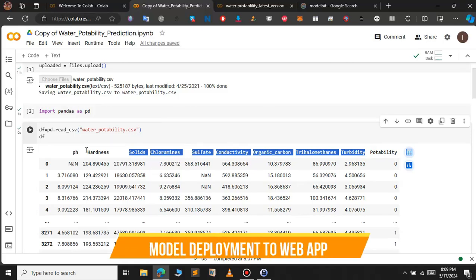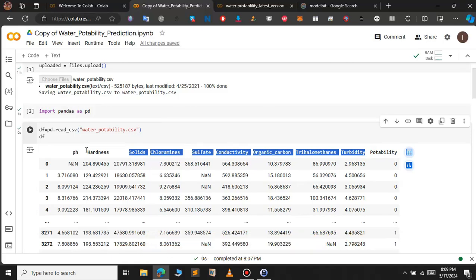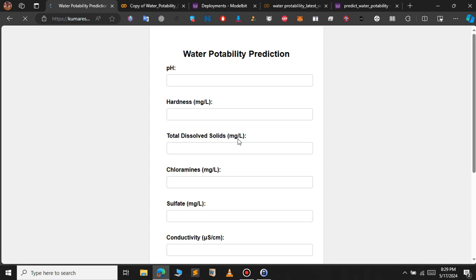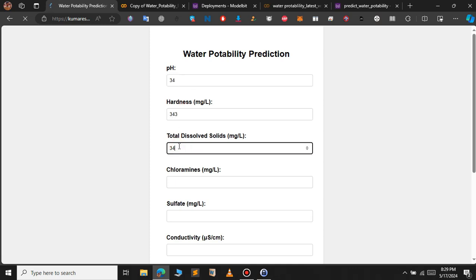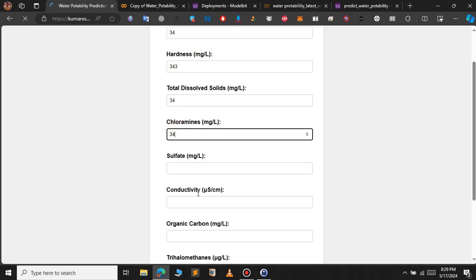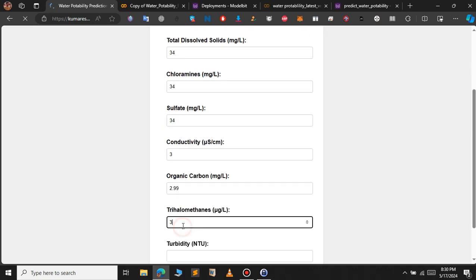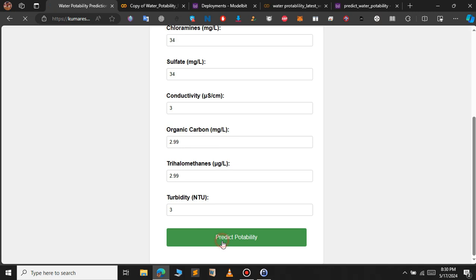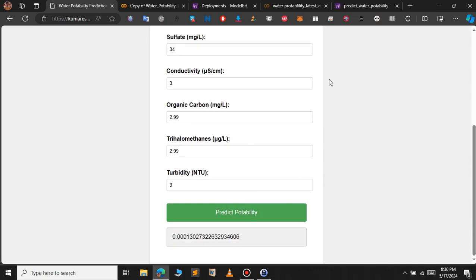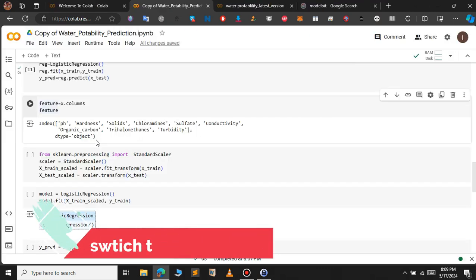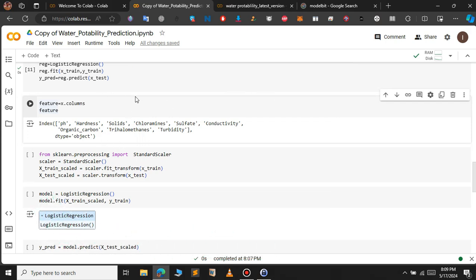In this video, we will first build a machine learning model and then deploy it by integrating it with a web application. The web application will take input from the user, and when we click the predict portability button, it will give us the predicted value. This is what we are going to do in this video.